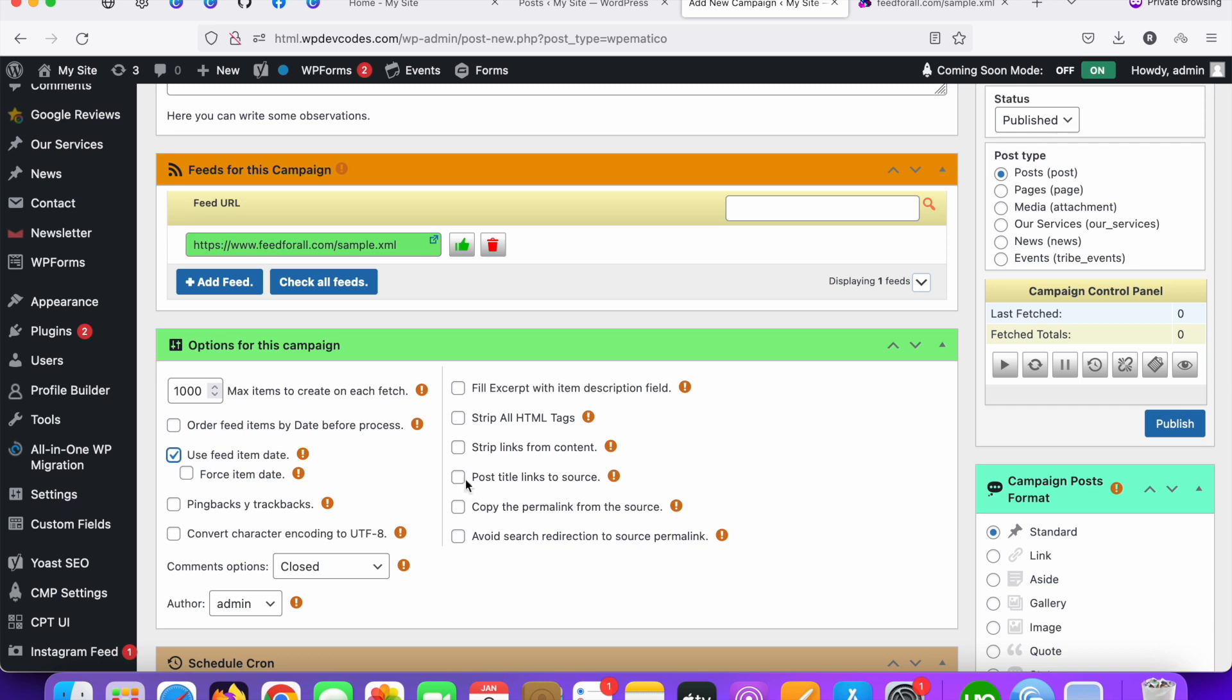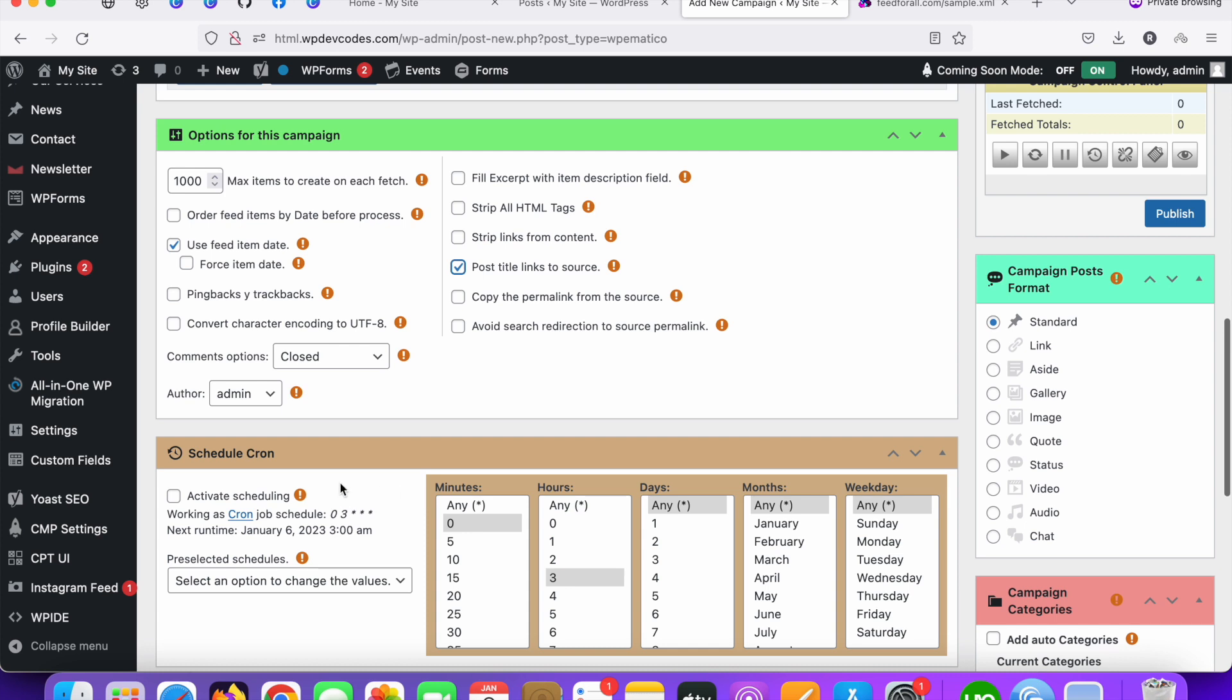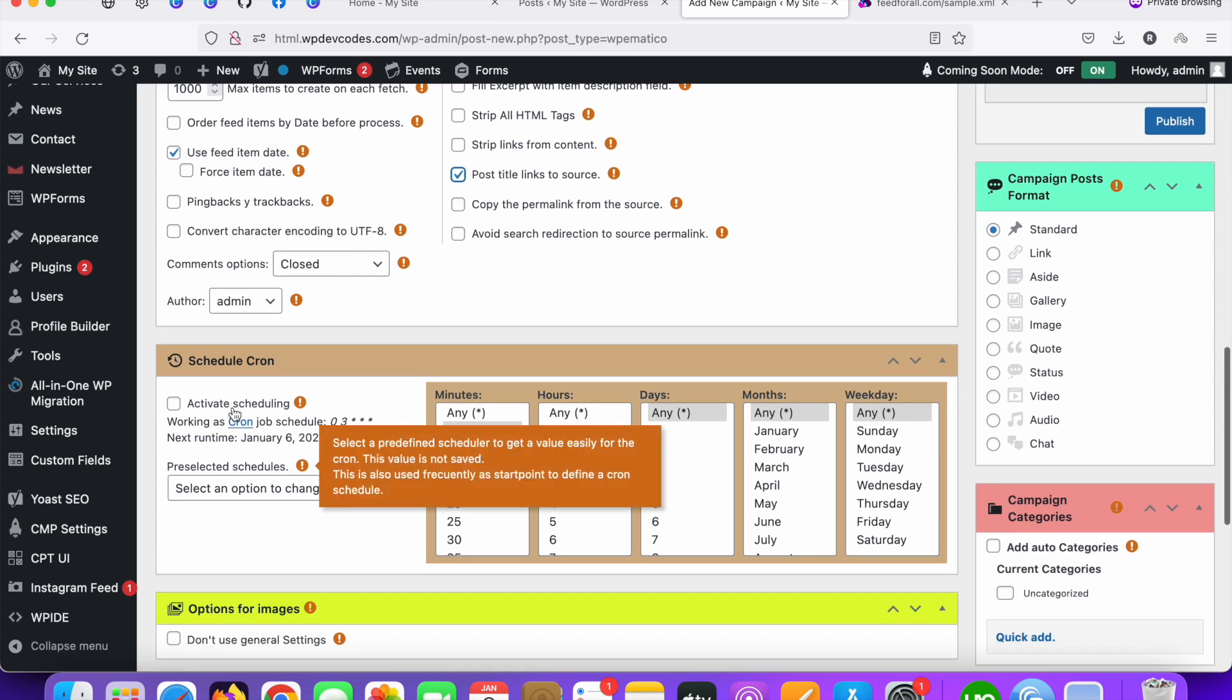And post link to the resources. If you would like to redirect to the link, I mean the permalink to the post title link you can, otherwise you can uncheck this. As of now I'm just clicking this check box. We need to start your cron job. This is the schedule for cron. Every six hours, that's fine.